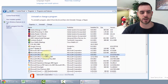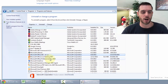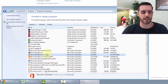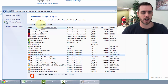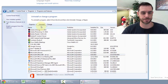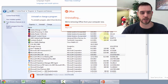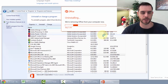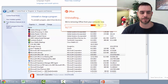For me, I'm using Office 365. You might be using Office 2010 or Office 2013. Then we'll click uninstall. It'll ask if we're ready, so click uninstall again and it's going to remove it.